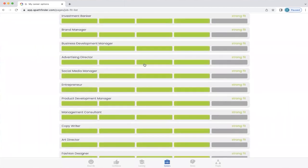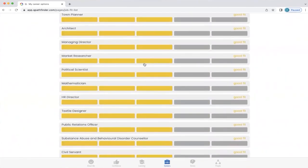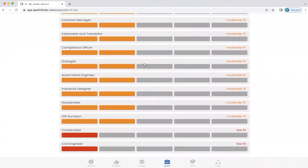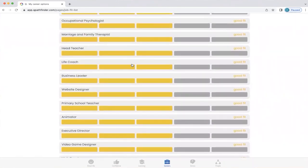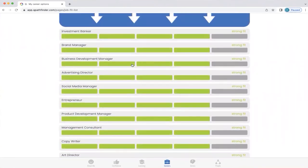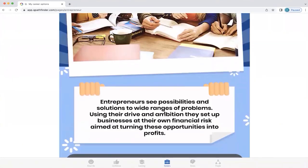You can find strong fit, good fit, moderate fit, and low fit. Q doesn't talk about no fits. Let's click on one of these jobs and see where it takes us — let's click on 'Entrepreneur.' It gives a brief description of what an entrepreneur is.